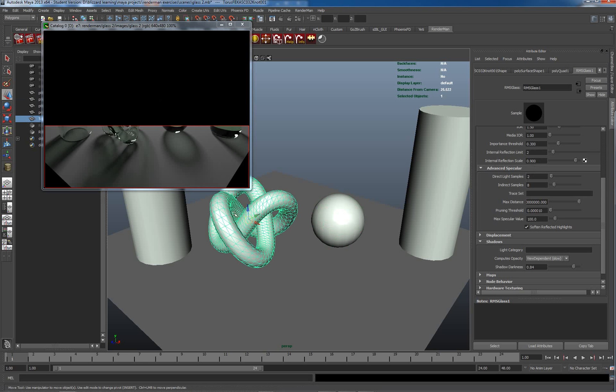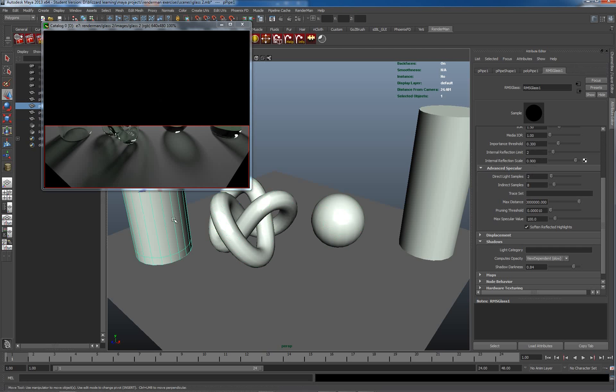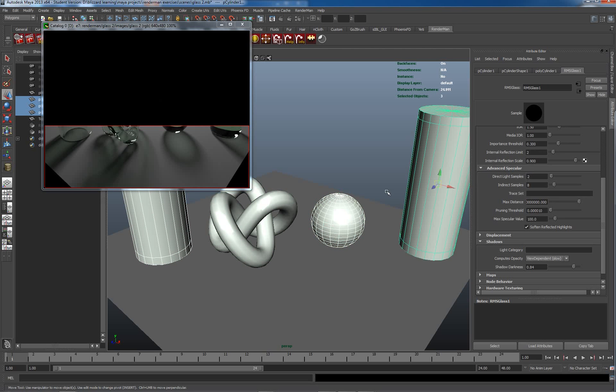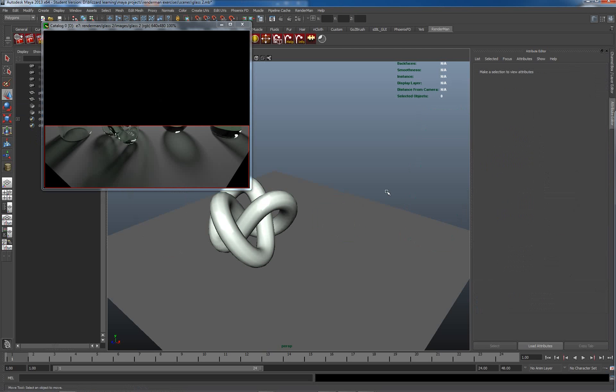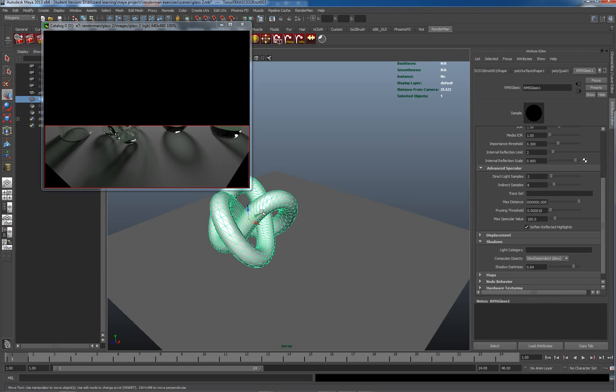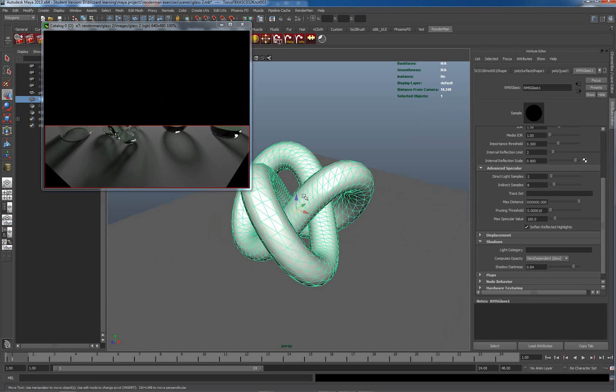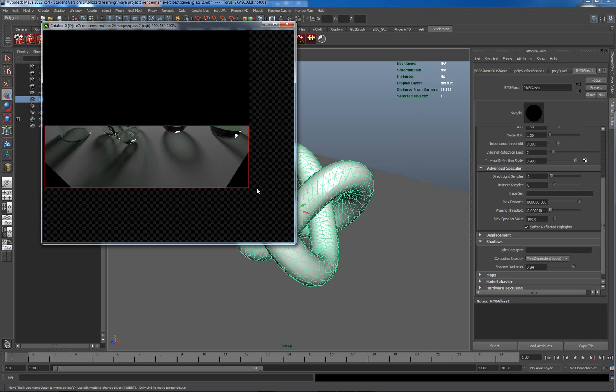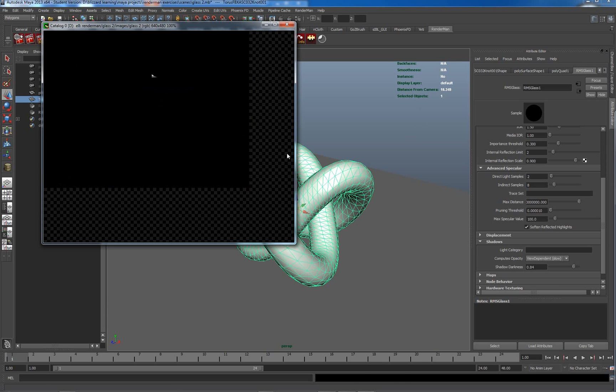The next thing we're going to look at here is we're going to have a look at the internal reflections. The object I'm going to focus on for this will be this torus knot because we actually see it most strongly with that. So let's just hide some of these other objects here and let's just focus on this. In our image tool, I'm going to render the whole image.